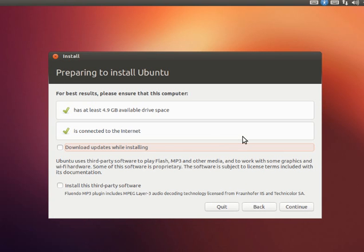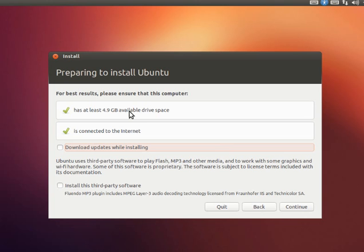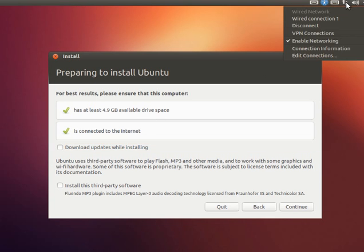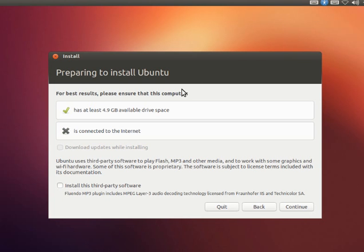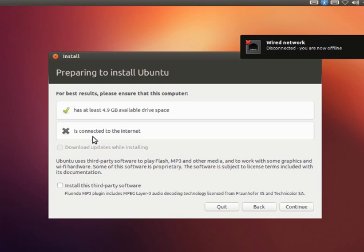You can see it already detected what's actually required. It detects there is enough space and 4.9GB is good space for installing Ubuntu. It's connected to internet, that also it is doing. What I will do is I will disable the internet connection because I don't want any updates to happen in my installation. So I will just go with installation. I disconnected the internet.